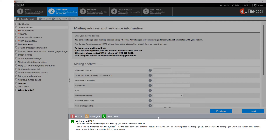Simply click on the diagnostic link that the program provides in order to complete or correct the relevant section.